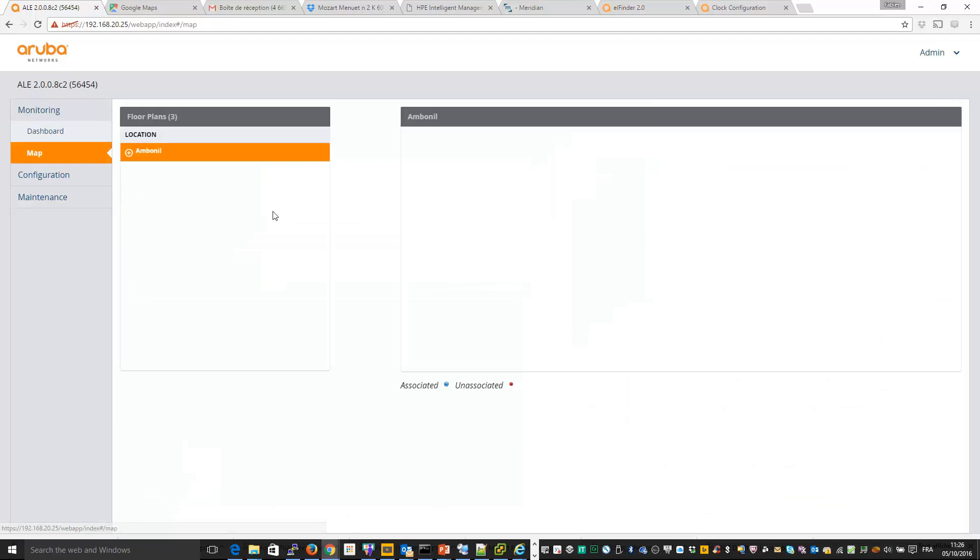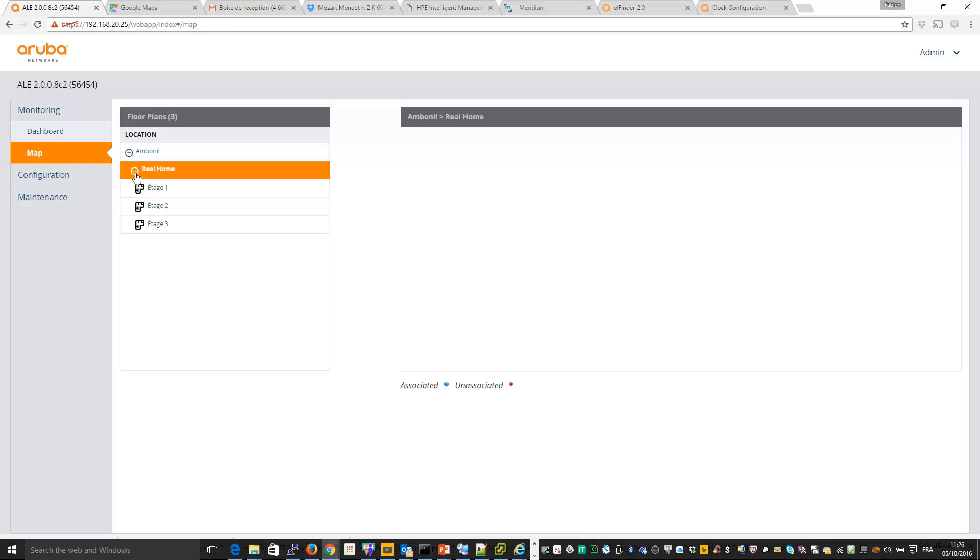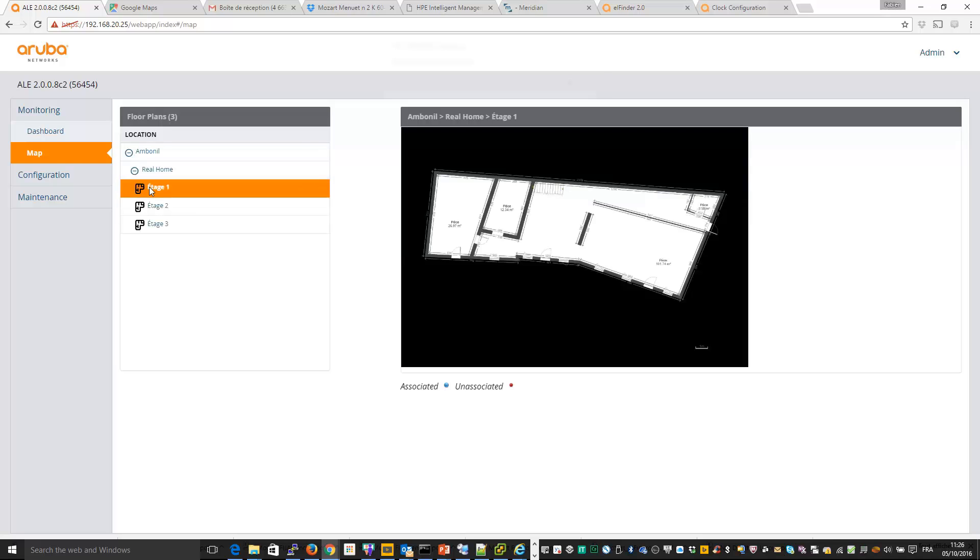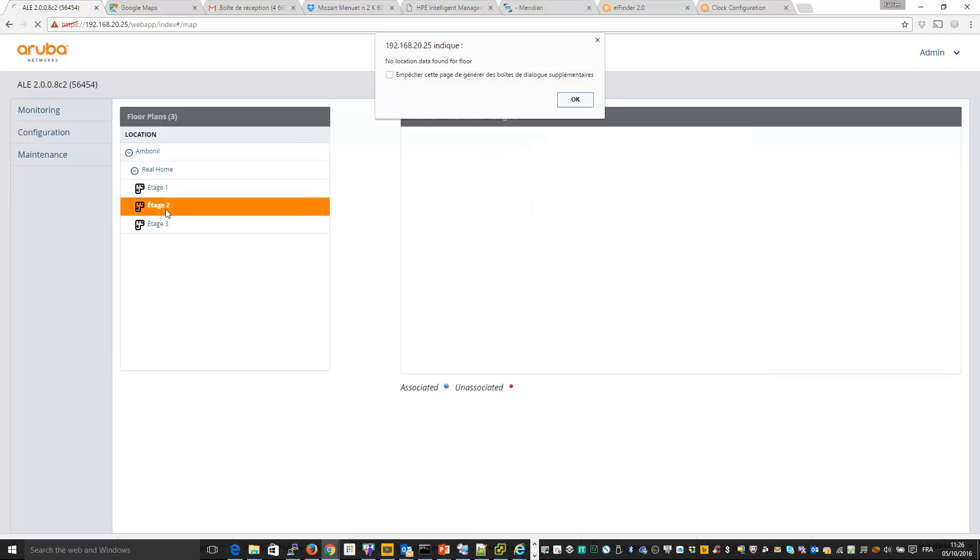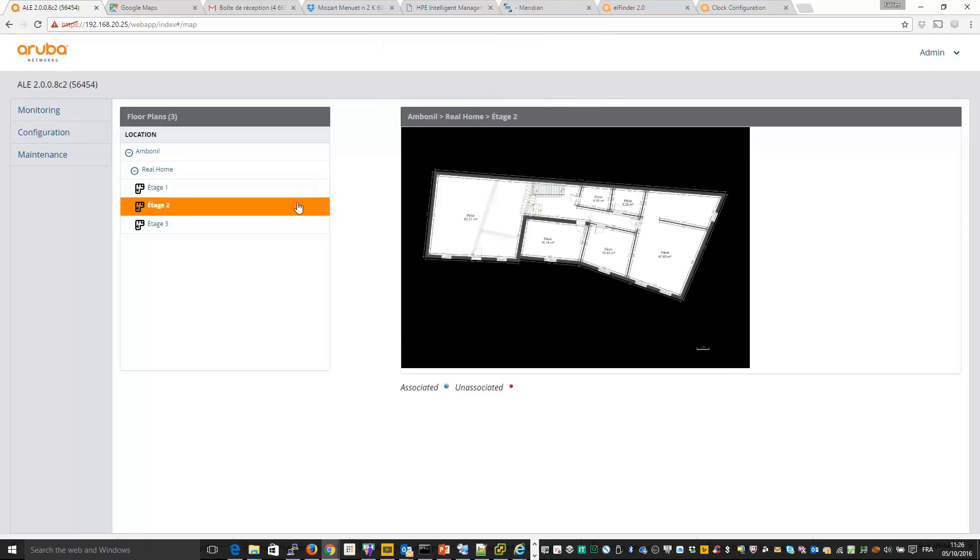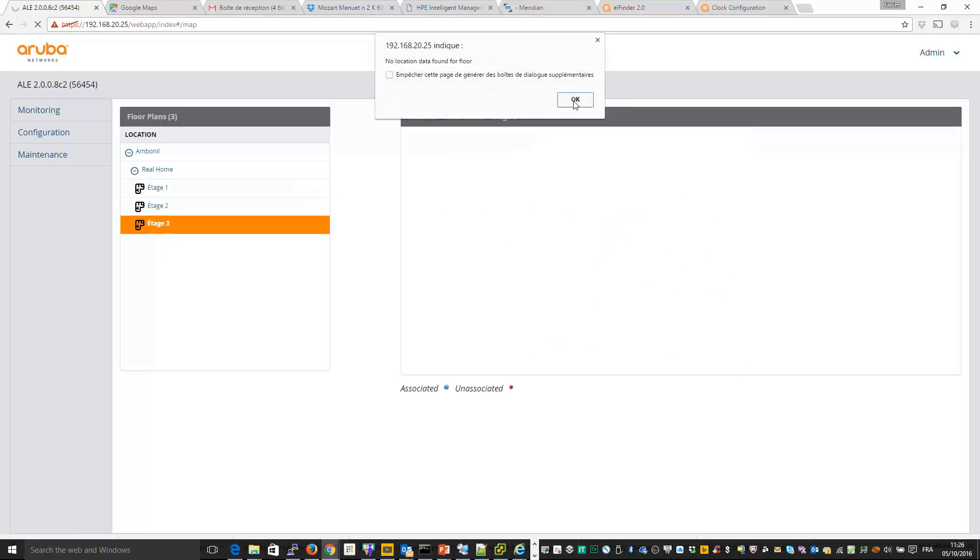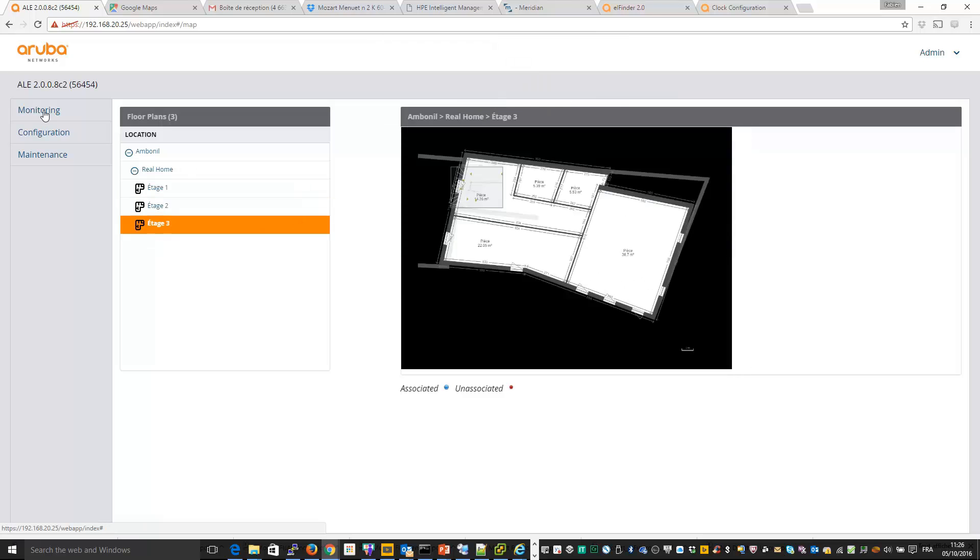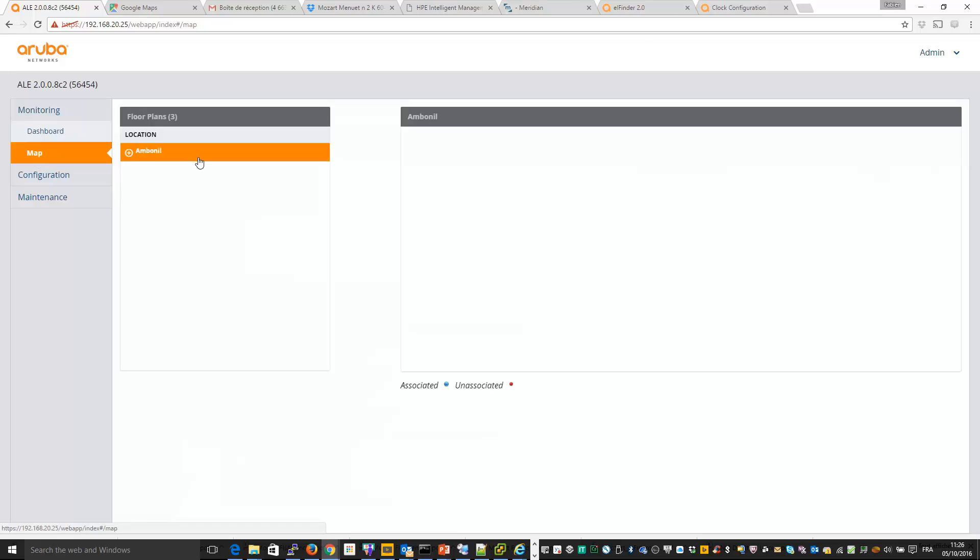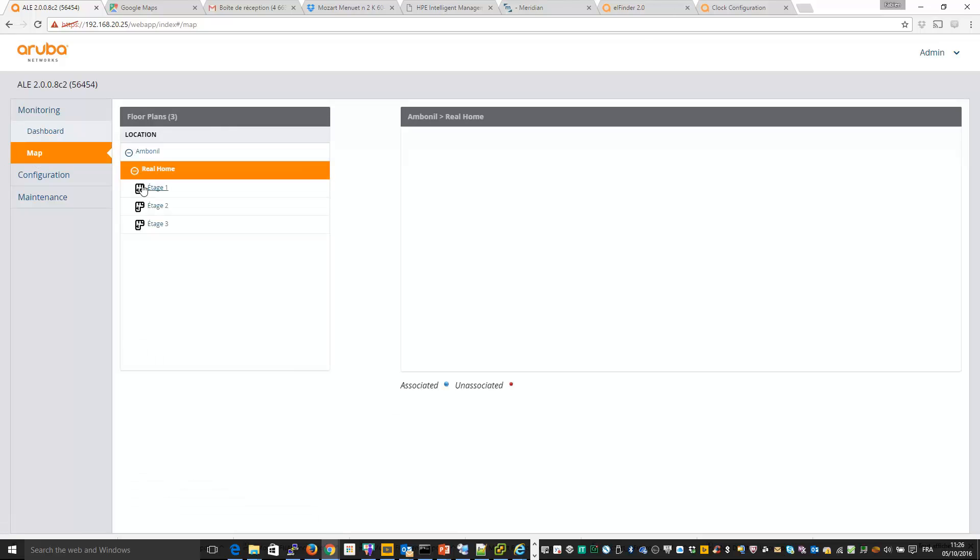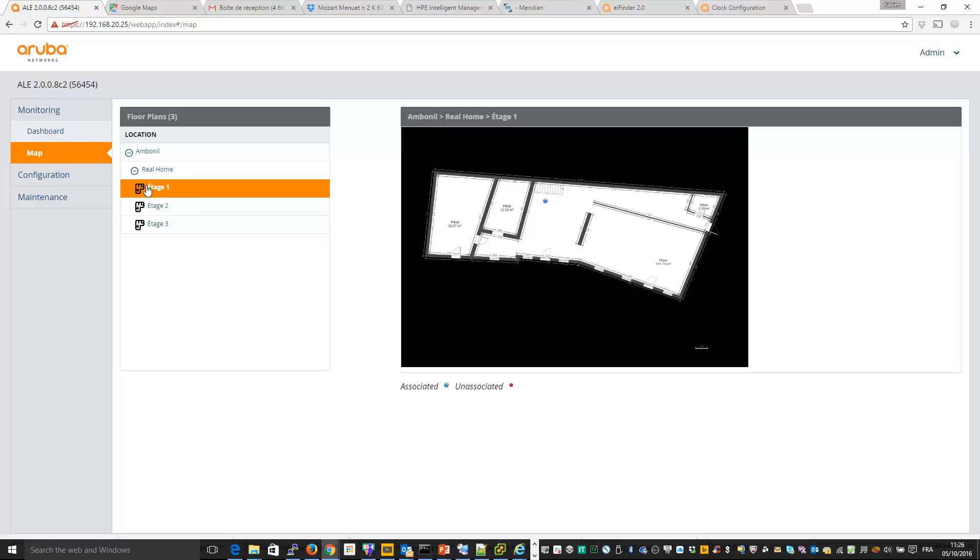Perhaps already I can refresh. I don't have yet any information. We need to wait a little bit more. Everything seems okay. And now on the maps, you can see for example stage one, I can see already one associated client which is approximately over there.